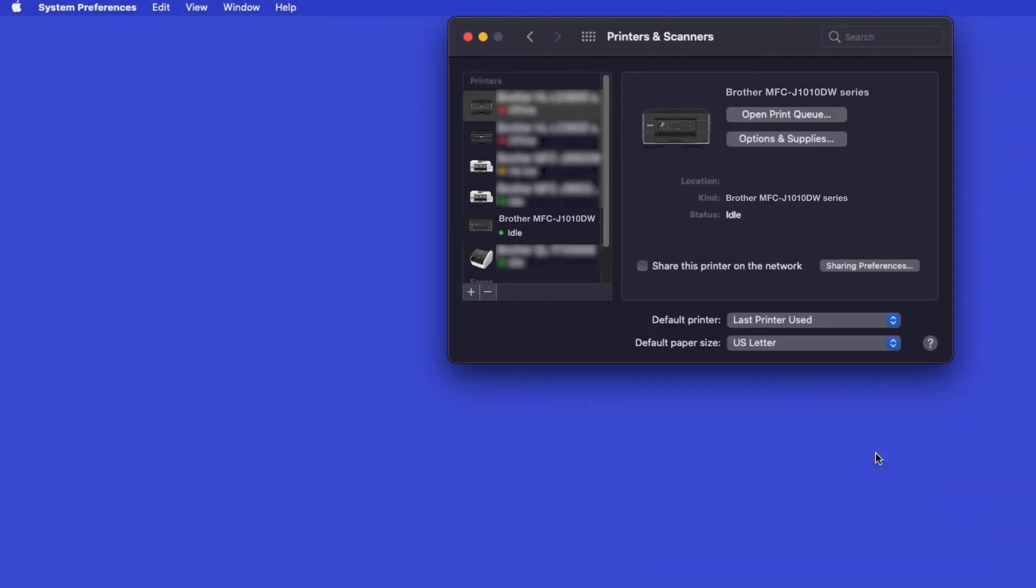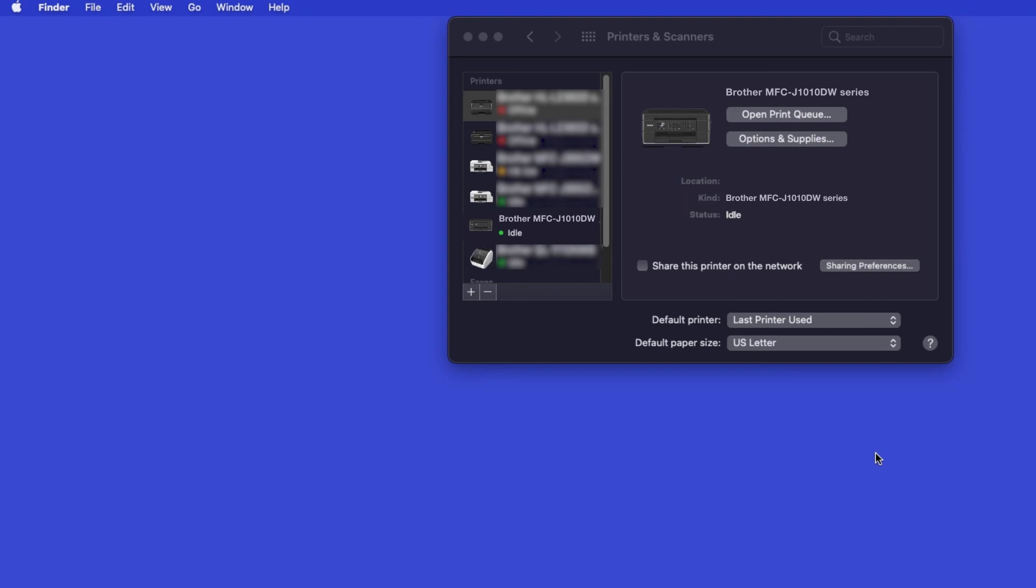If your machine is not found, it is most likely due to an error in Device Discovery protocols. You'll need to reboot your computer and the Brother machine, and attempt Device Discovery again. Once added, your Brother machine is ready to print.